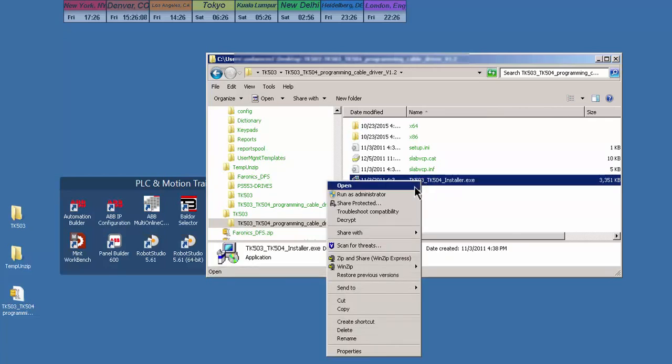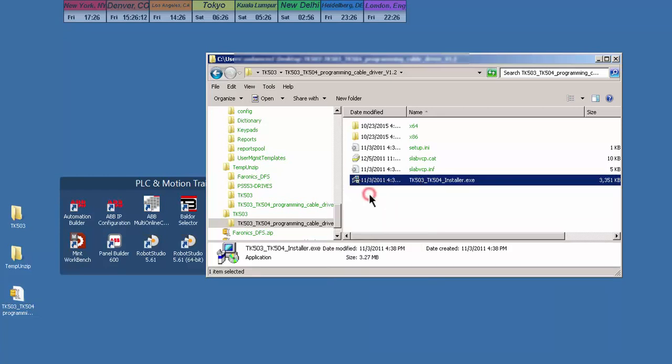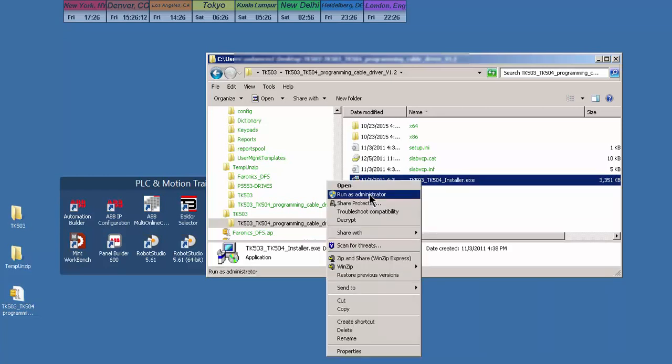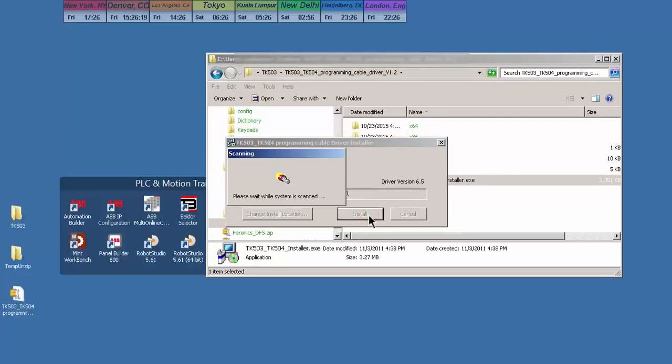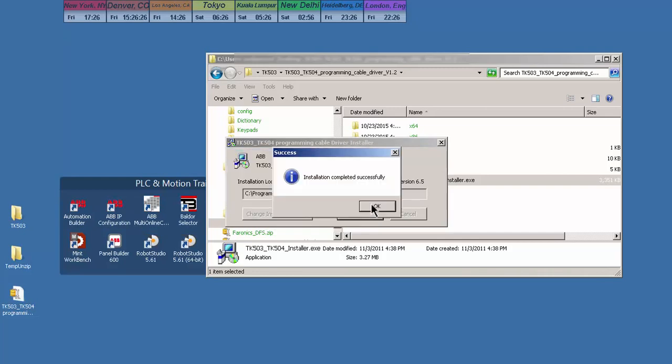Because of the security settings the IT department has put on my company computer, I'm going to right-click and run as administrator and install this executable driver. I'll accept the defaults and just let the system install it. The installation completed successfully.